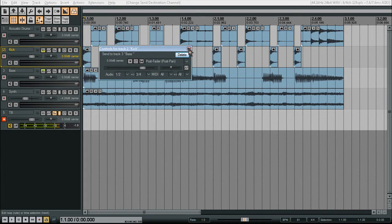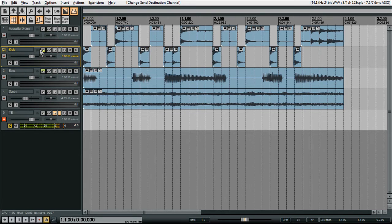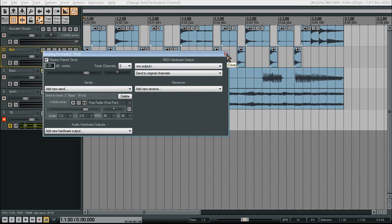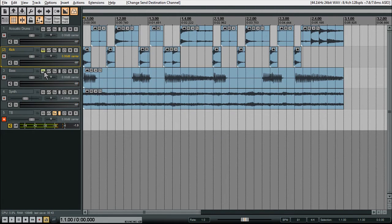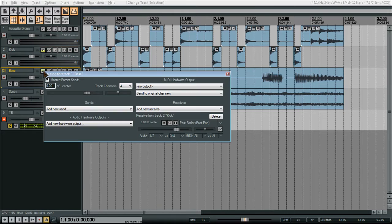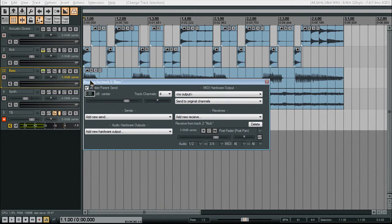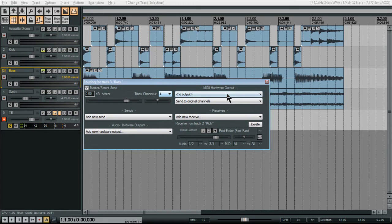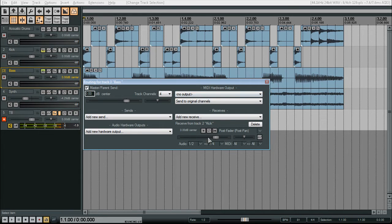Now we close this. So now automatically, this is still only a stereo channel, because it's only outputting stereo and importing stereo. But the bass track, if we go to IO, you'll see this is automatically changed to four channels because it's receiving on three and four.